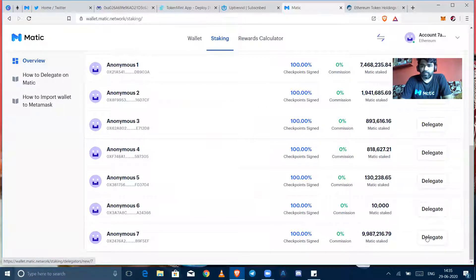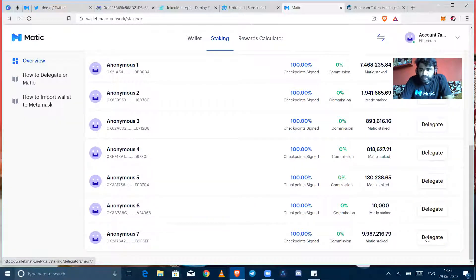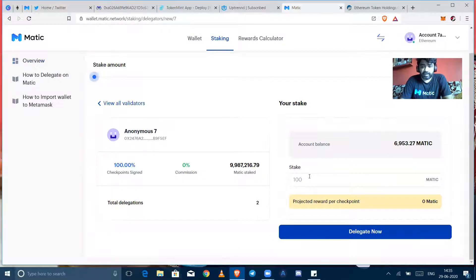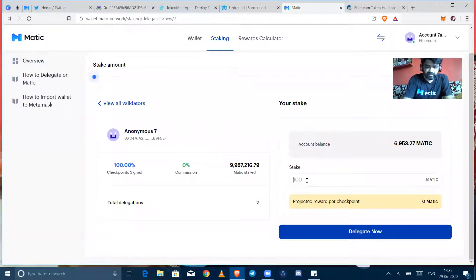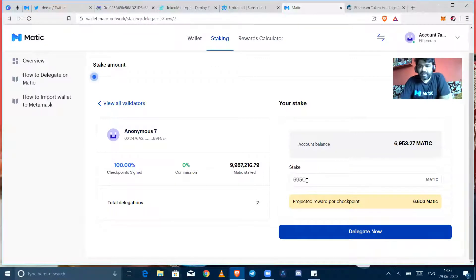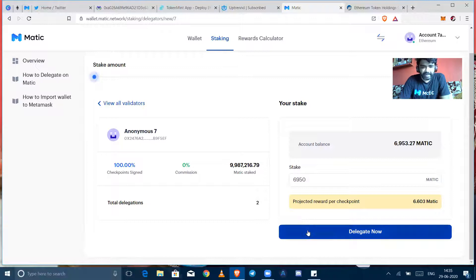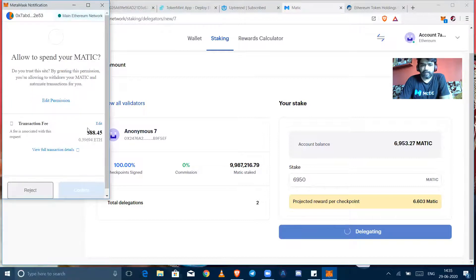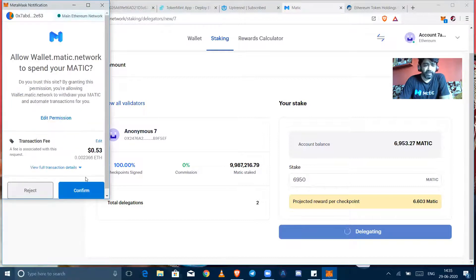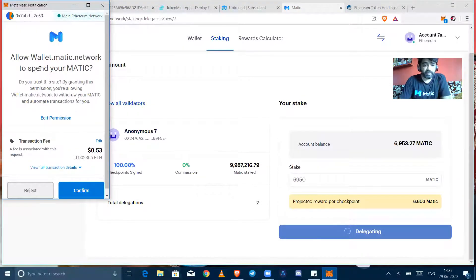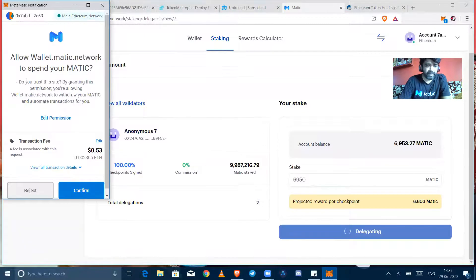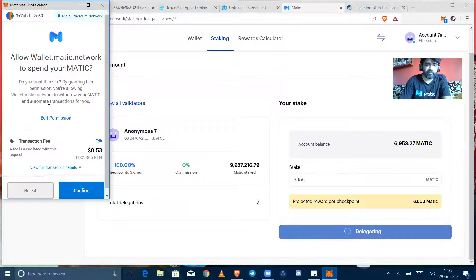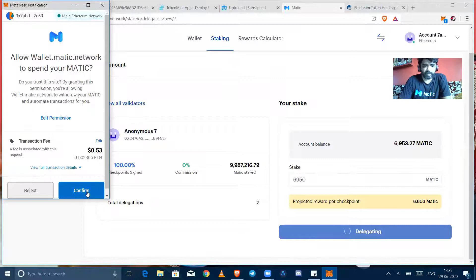So I'm delegating right now 6957 Matic. Let it be there. So delegate now. By clicking delegate now you can have a window from the MetaMask where you have to confirm. In that MetaMask dialogue would be there: allow wallet.matic.network to spend your Matic. Do you trust this site? By granting this permission you are allowing wallet.matic.network to withdraw your Matic and automate transactions for you. So yes, I'm going to confirm it. I just trust Matic anyway.